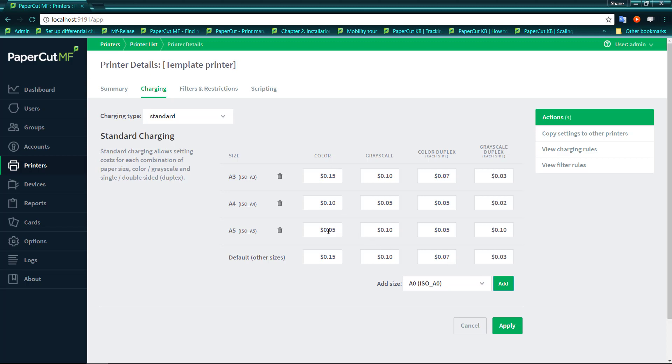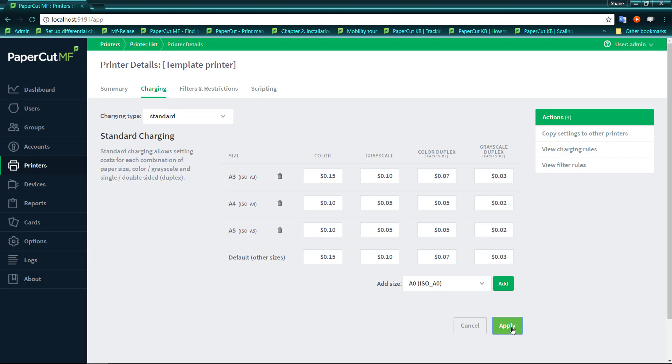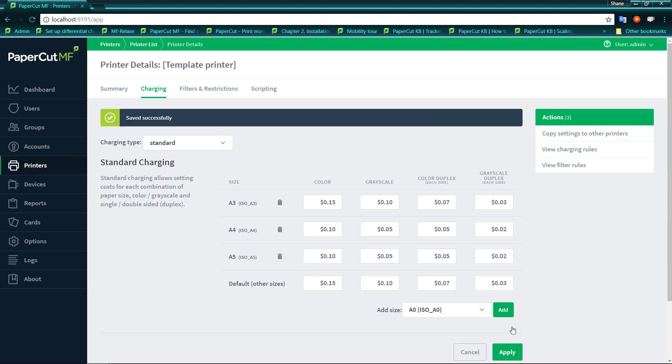Now we'll see that the paper sizes come in. We can adjust that now. We might make that the same as the A4 charge. And we'll change this to 2 cents. And now we have control over the A5 size sheet of paper.